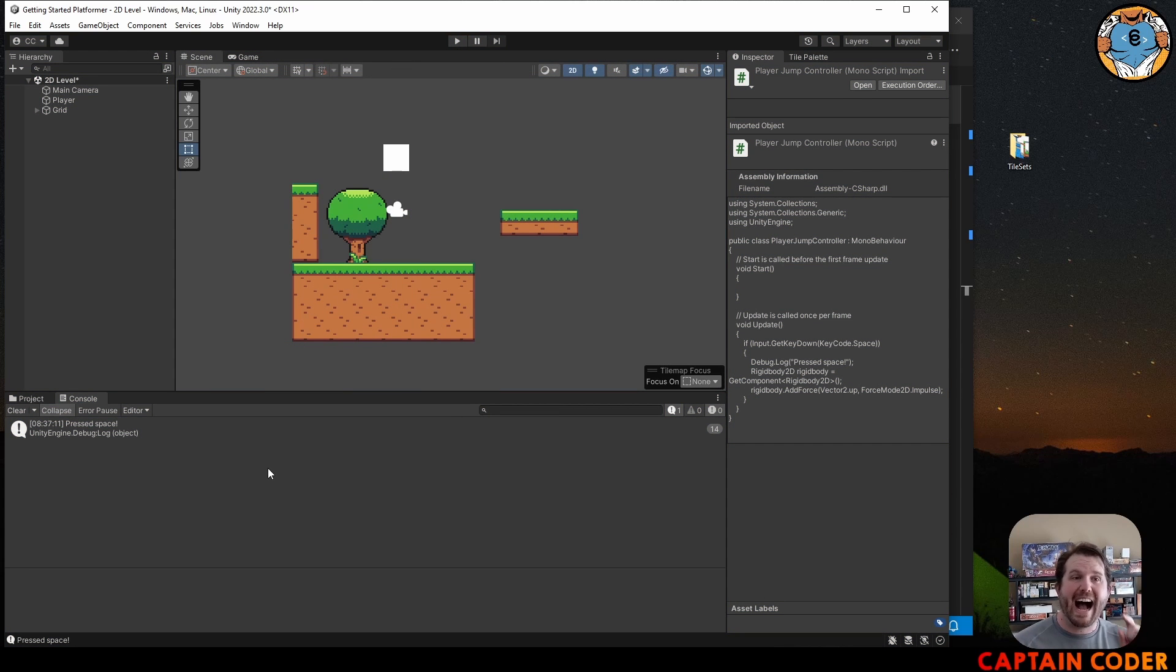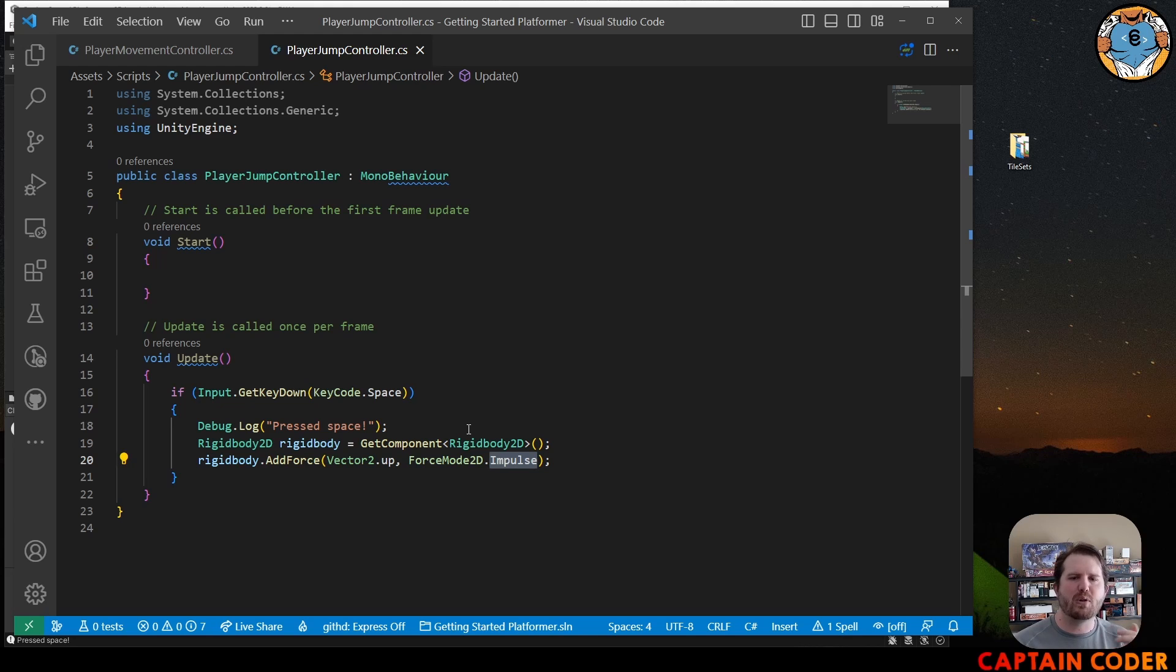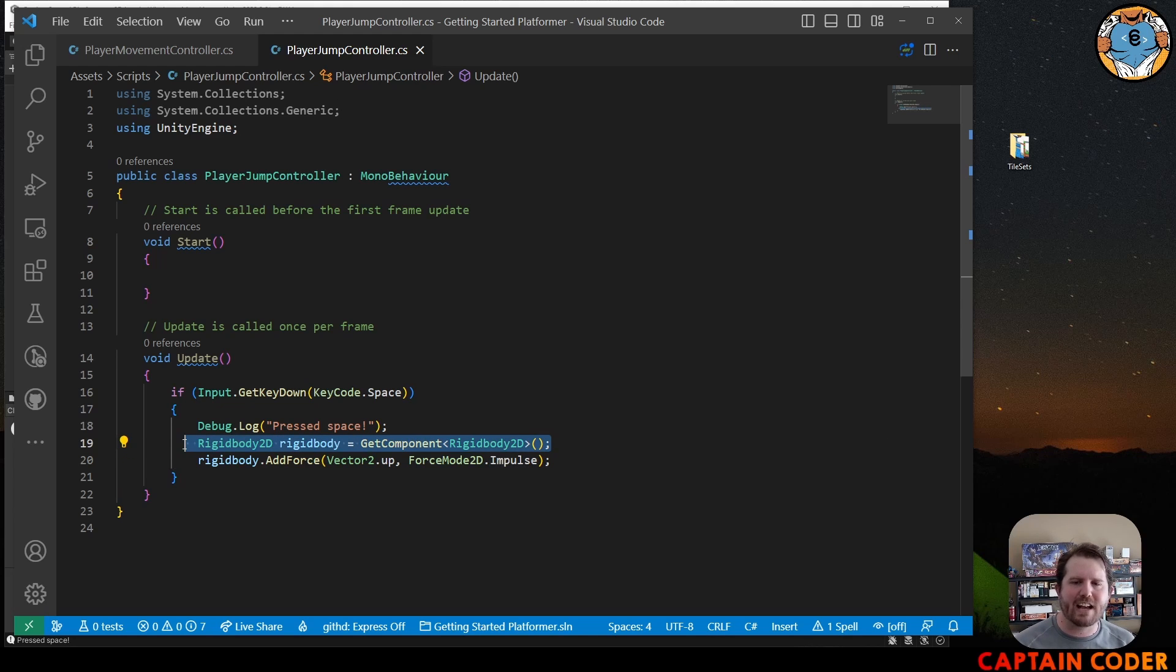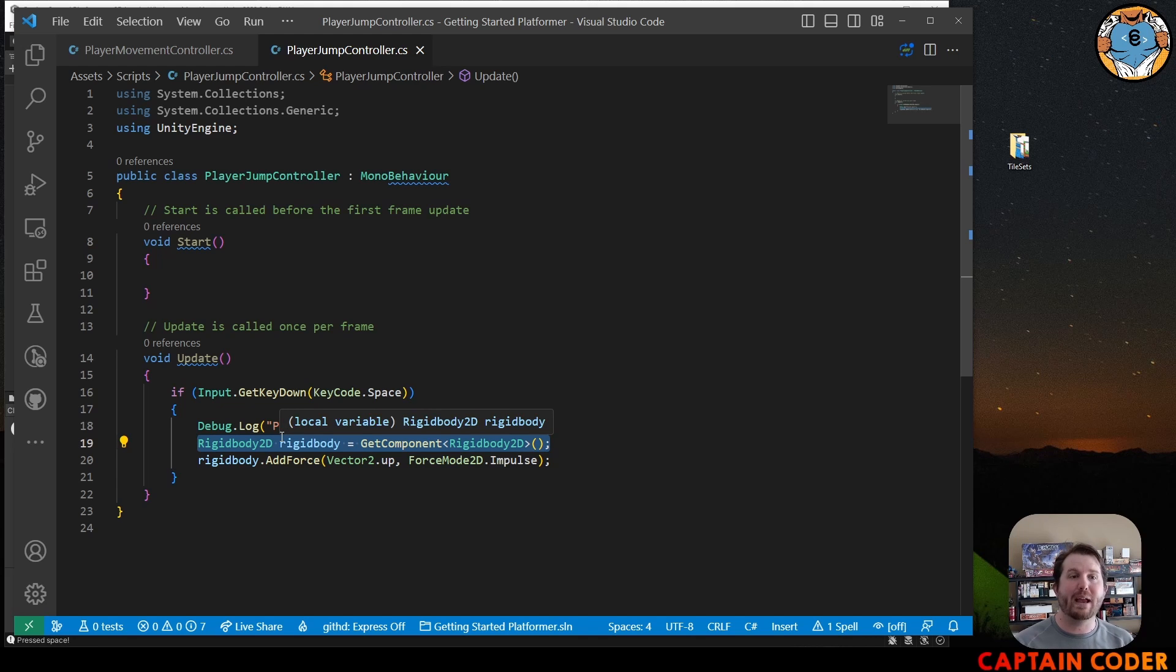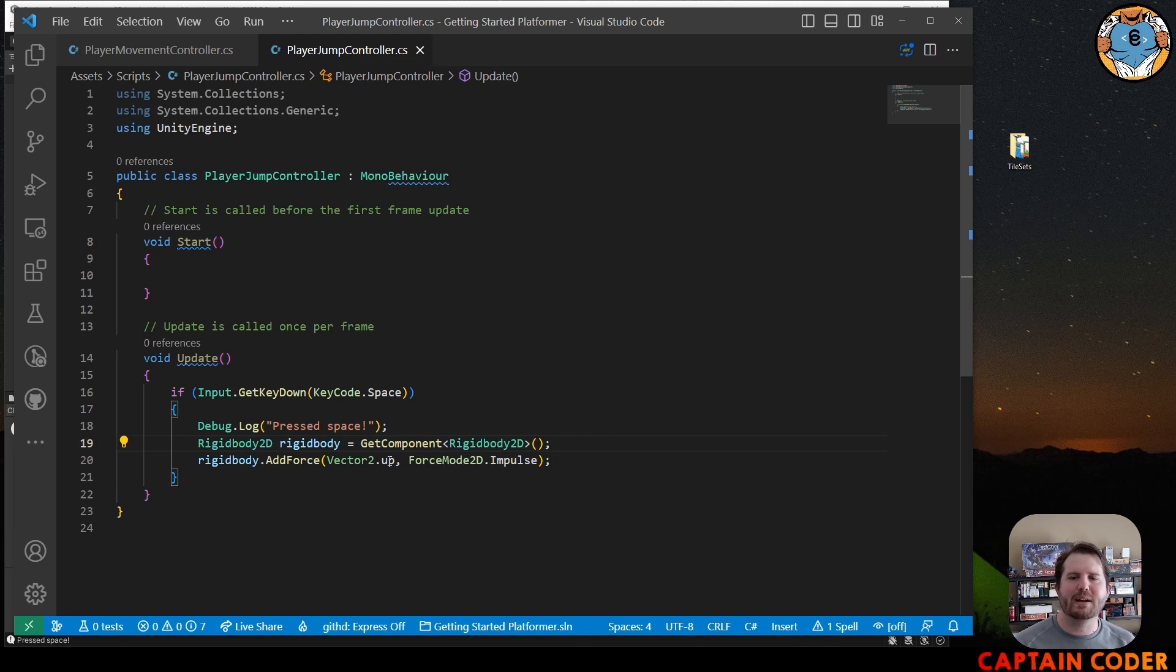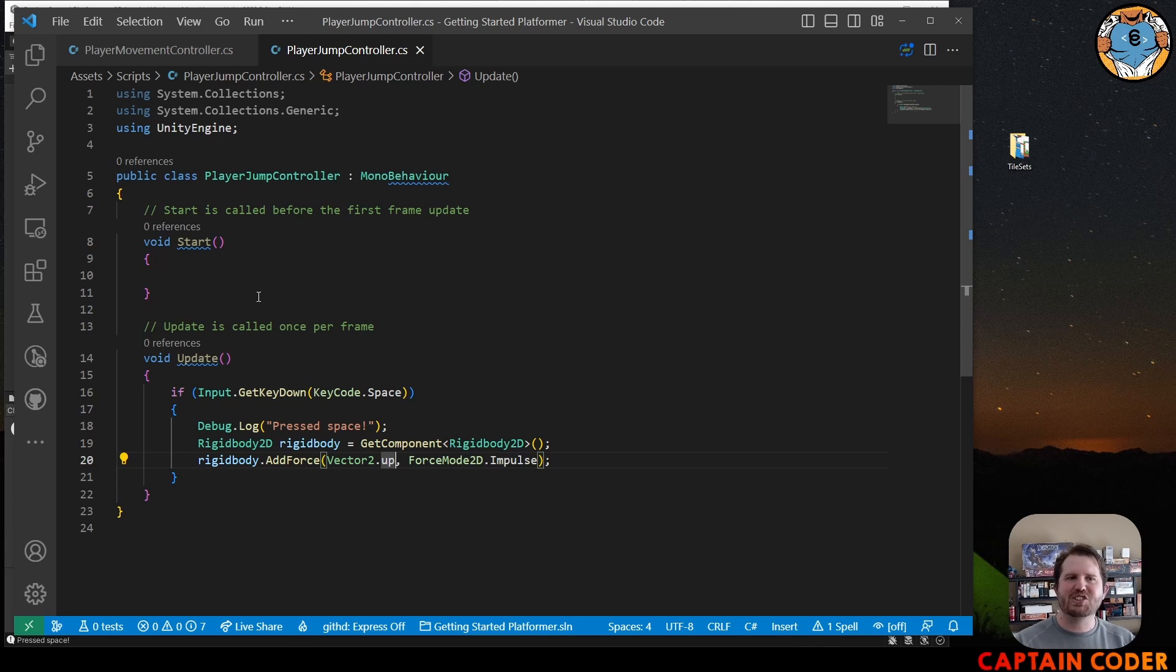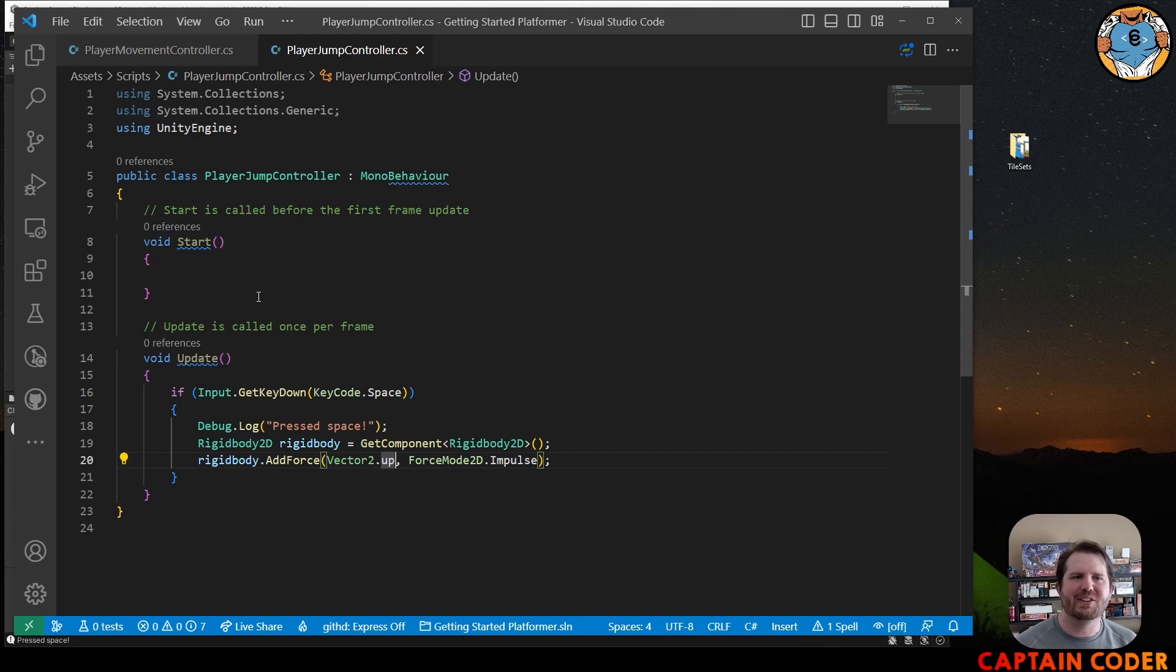So I have a challenge for you. Update your program here so that we first cache the rigid body into a member variable in our awake method. Then create a second variable to track the amount of force you would like to apply when jumping up and allow you to edit it in the inspector. Give it a shot and I'll see you on the other end.